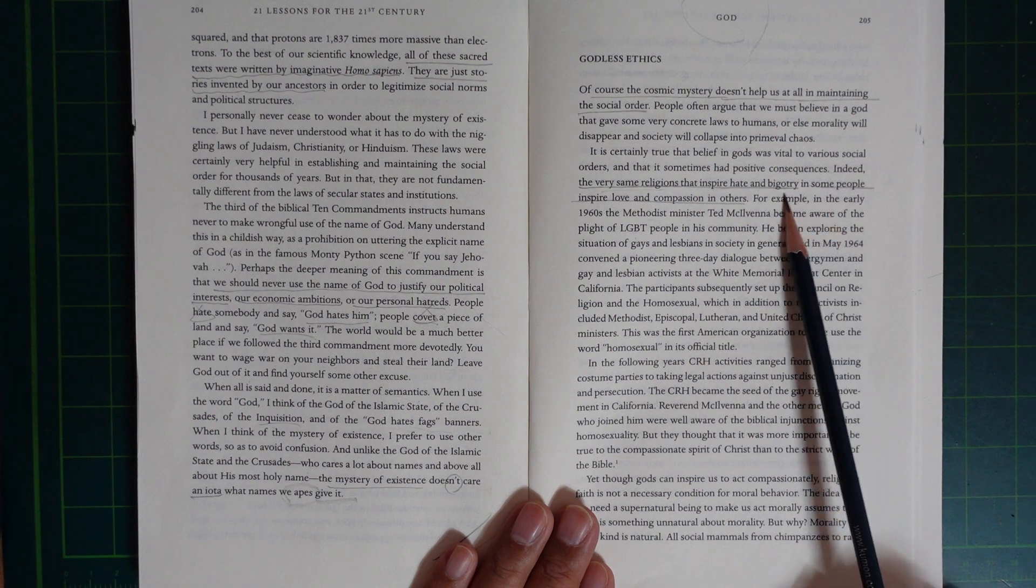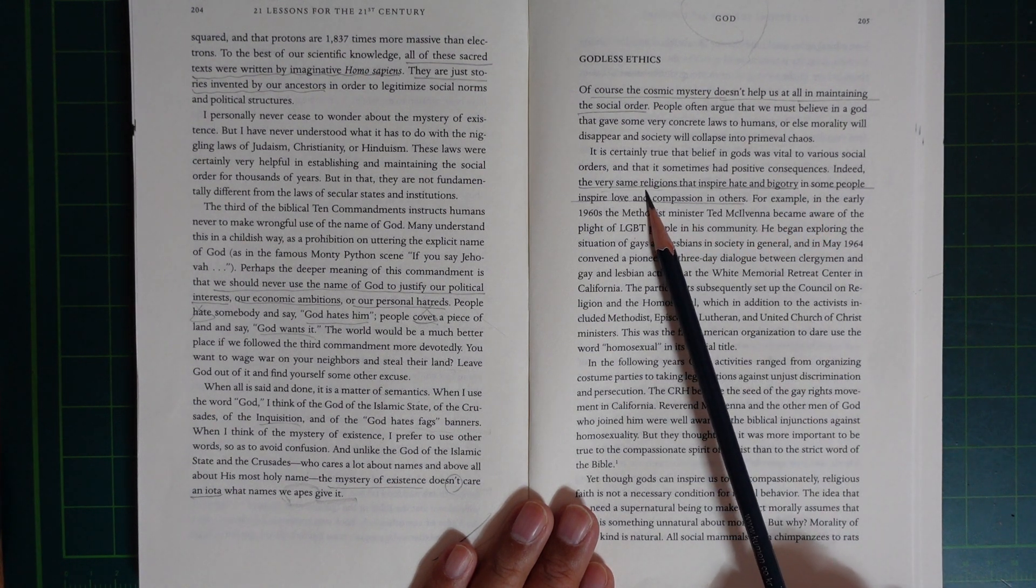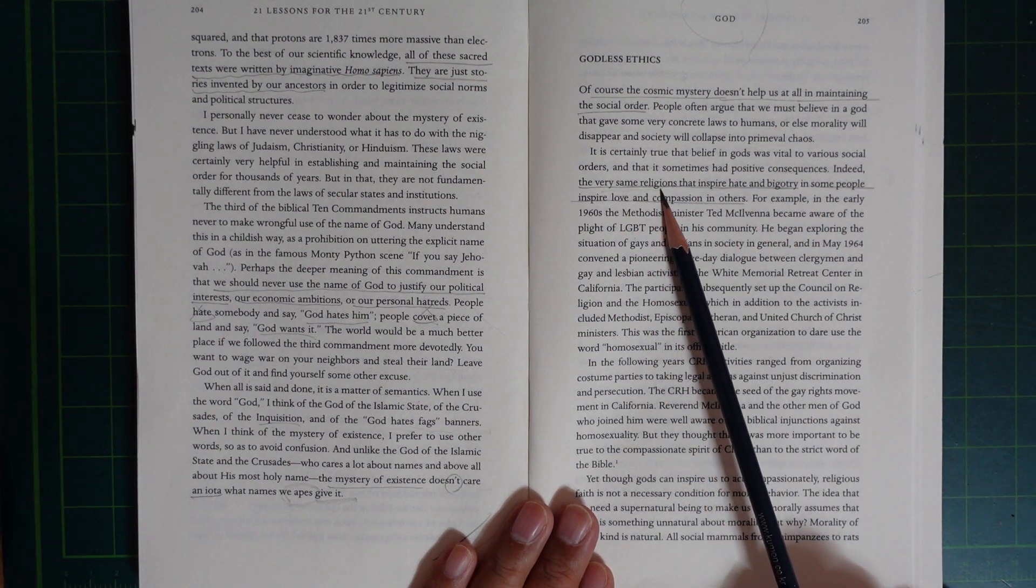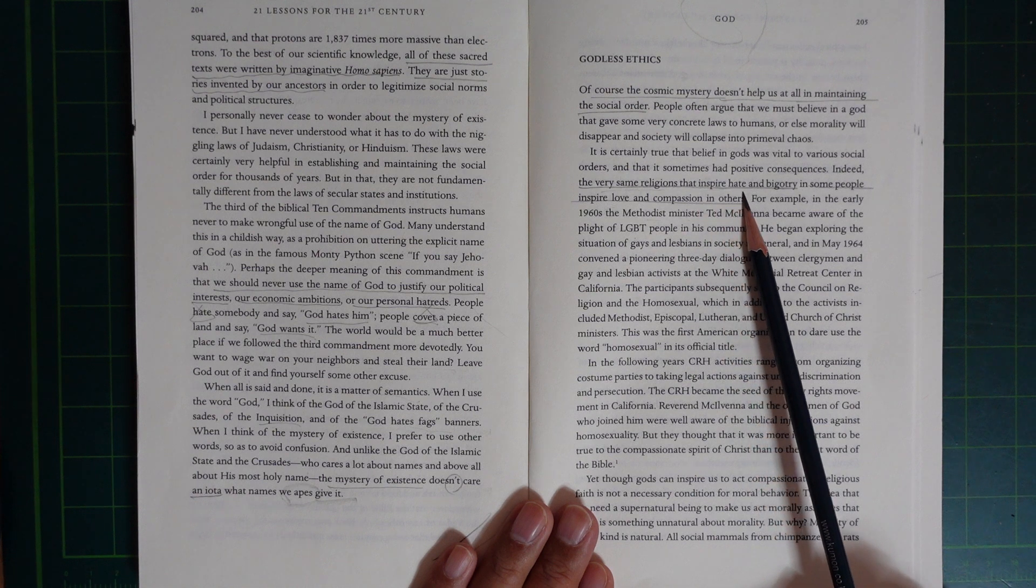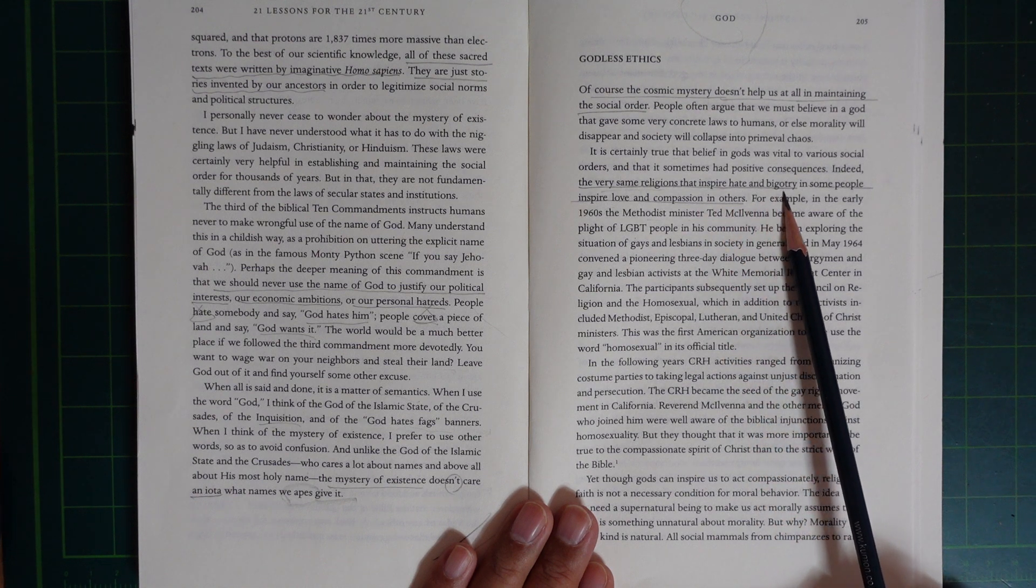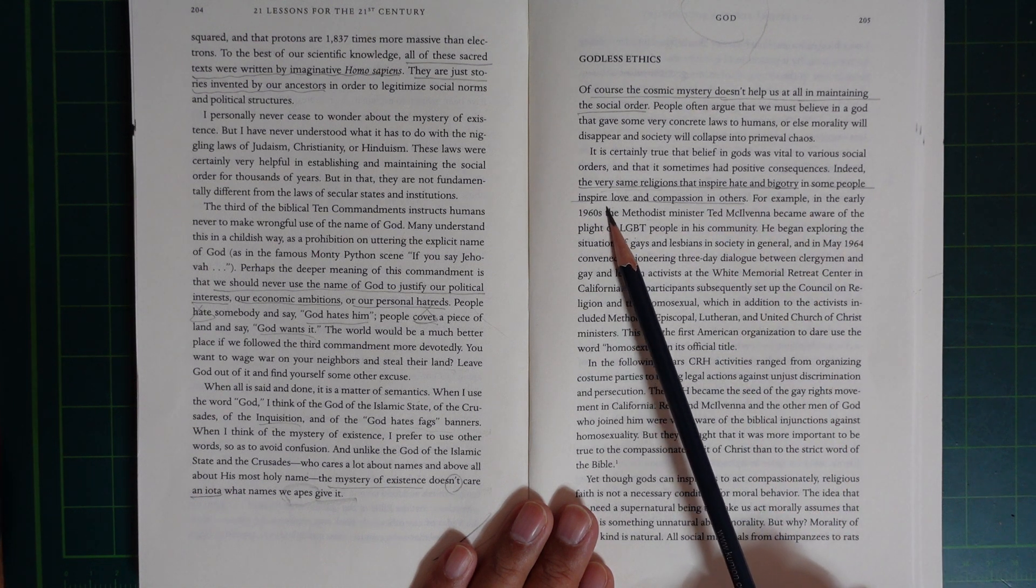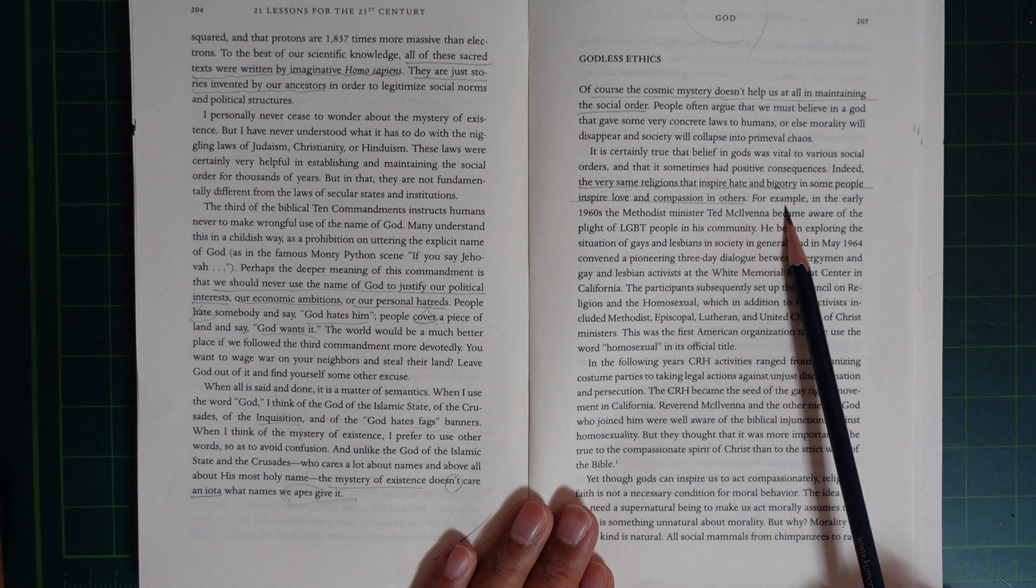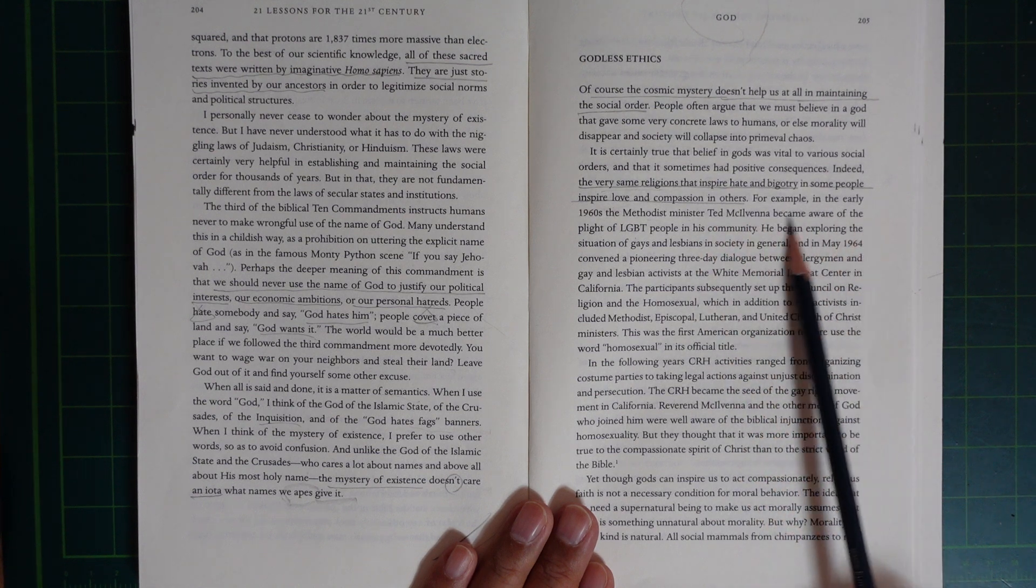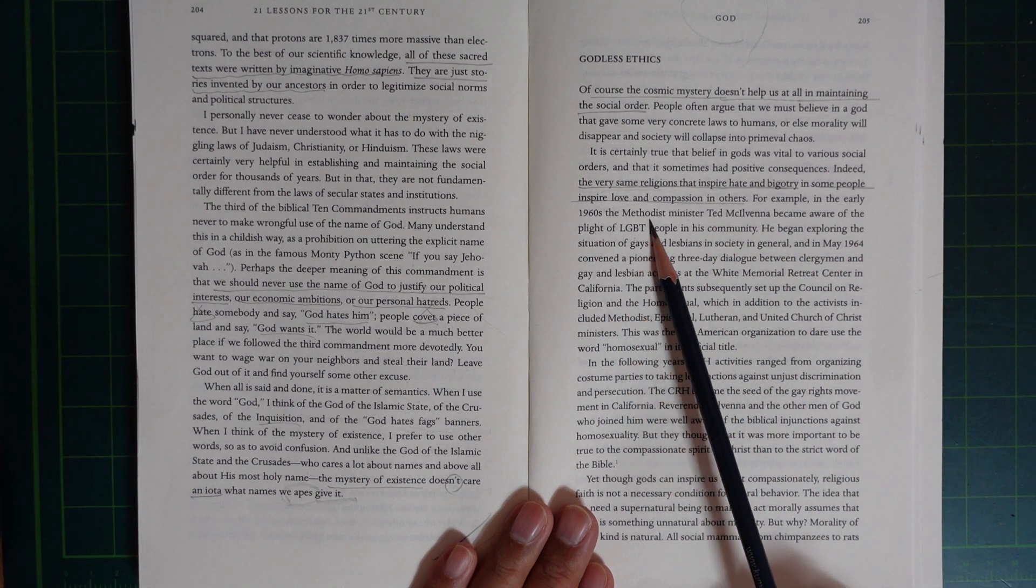Indeed, the very same religions that inspire hate and bigotry in some people inspire love and compassion in others. For example, in the early 1960s,